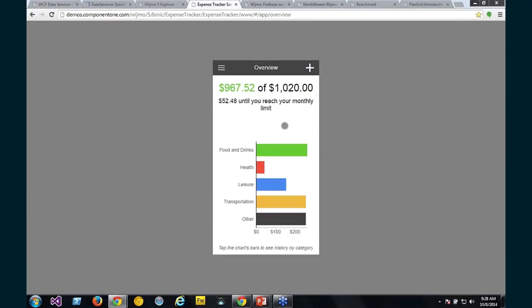So that's a very simple sample of using Wijmo 5 in Ionic. Ionic uses AngularJS and really embraces directives. So all the UI components can be built and put together as directives in markup, which is really nice. So all you have to do is include Wijmo 5 and you can start using our directives right inside of Ionic and it's really nice. We really like Ionic here and we will be making more samples of using Ionic and Wijmo 5 together.